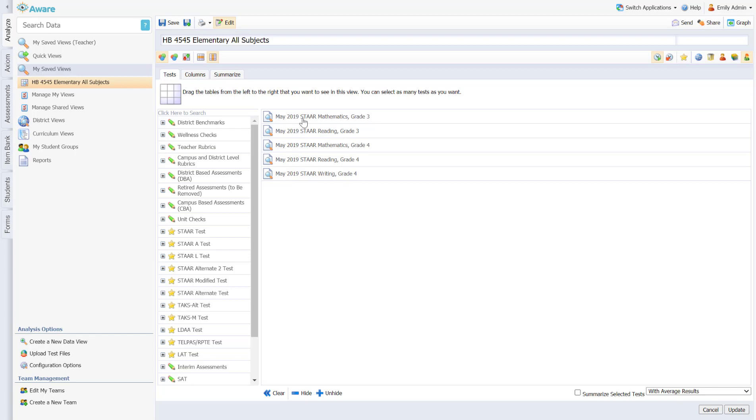For now I'll show you that I have pulled over multiple tests. I'm making the assumption that I'm an elementary principal and I want to first create a spreadsheet of all of my students who did not approach or meet that criteria for House Bill 45-45. So they didn't approach grade level on these assessments, therefore they qualify for intervention.